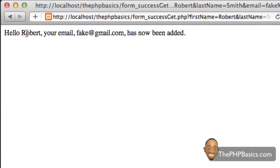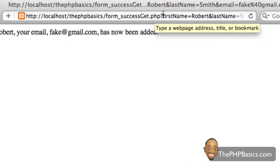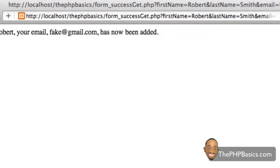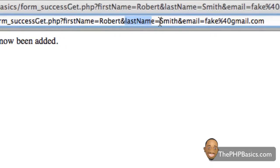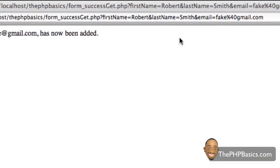As you can see, it looks very similar, but if we look in the address bar, that's where things get a little different. We have form_success_get.php, then a question mark, then the name of the text field and what it's equal to — Robert, which is what I typed. It's also showing the last name Smith and my fake email address. The clear difference is that the GET method shows the information typed in the form fields in the URL, but the POST method does not.